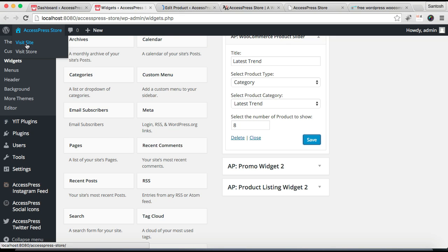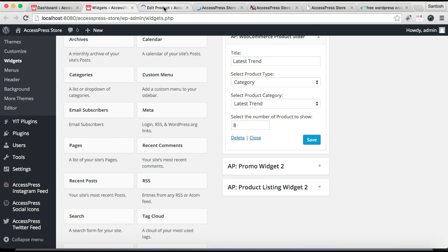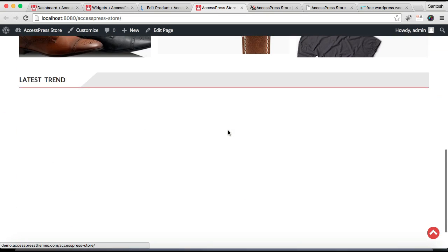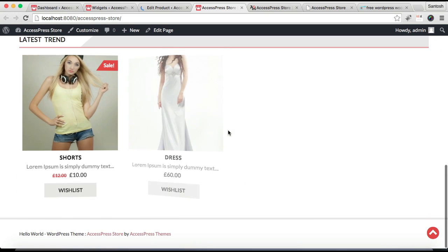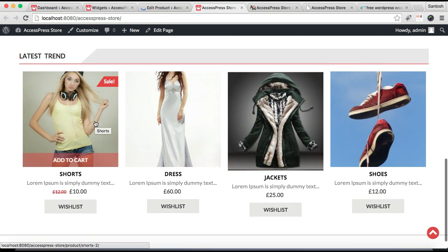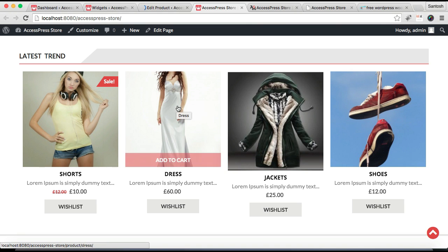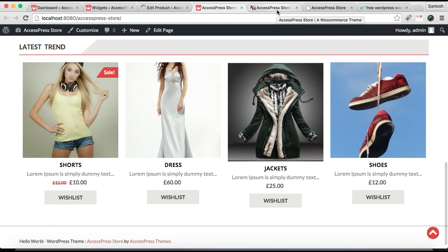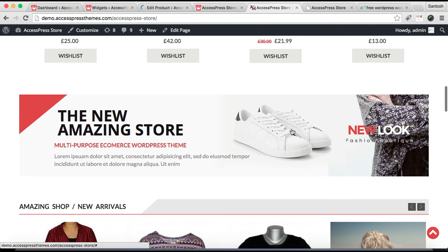After it's saved, let's go to our front end and see how it appears. This is our front end, and as you can see, our products are showing exactly the way they look on our demo site.